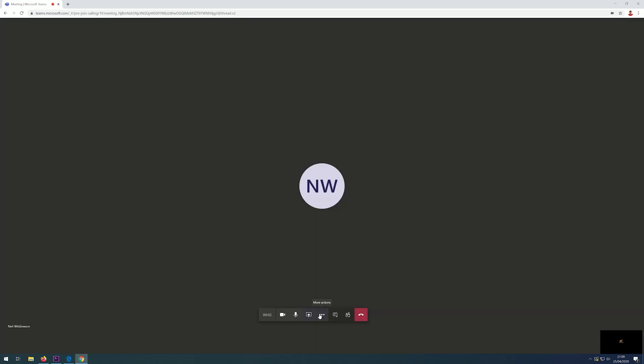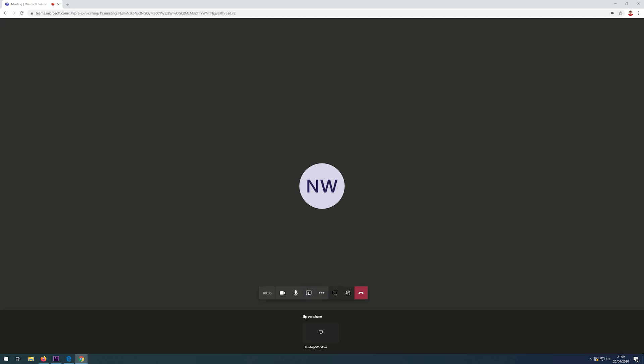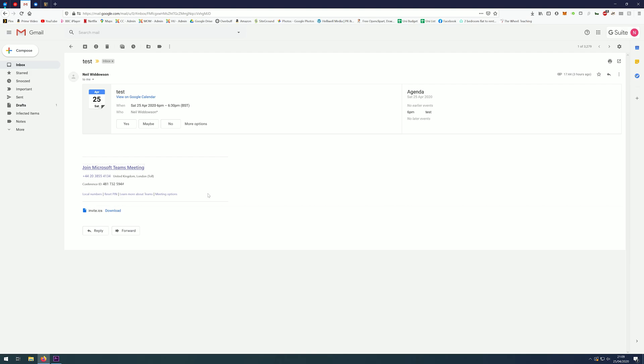The difference with the web version is that you're not able to blur your background. However, you are able to share your screen but not select windows. You'll notice that there is a telephone number here to dial into the call from an ordinary telephone.